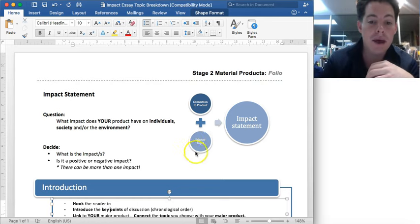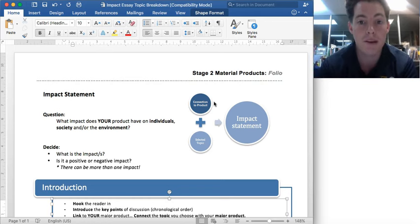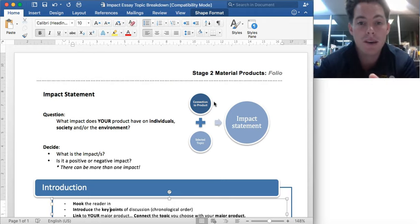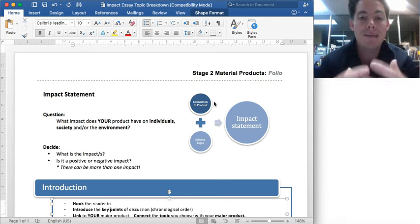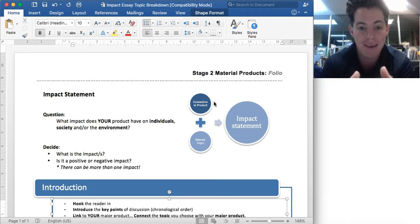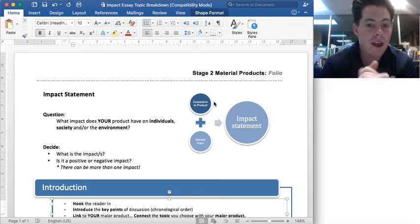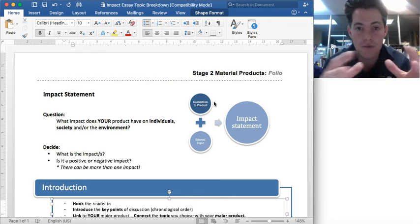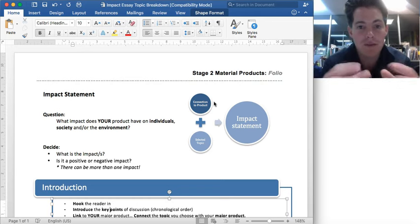We're looking at the impact around a topic with the specific idea to connect that to what we are going to do for our major product. Remember, this impact statement is part of your folio. It's at the end of the investigation, just before you start planning, and it's getting you to look deeper into issues or impacts around what we're doing to give you a better idea and help you make an informed decision. This essay is helping you do that.